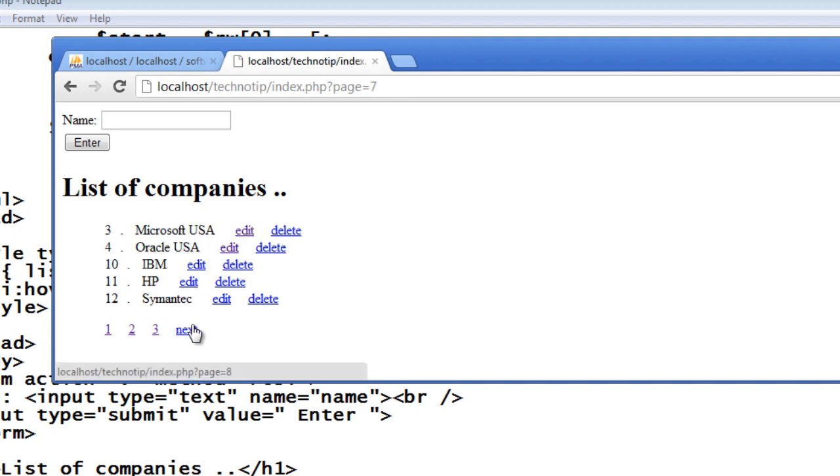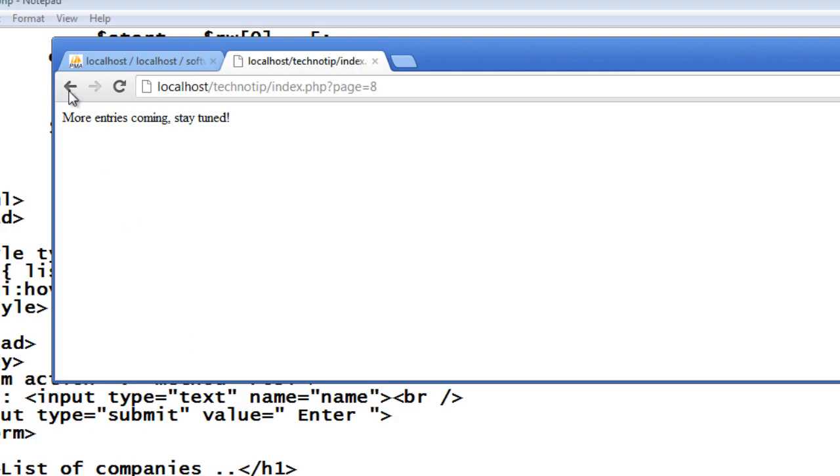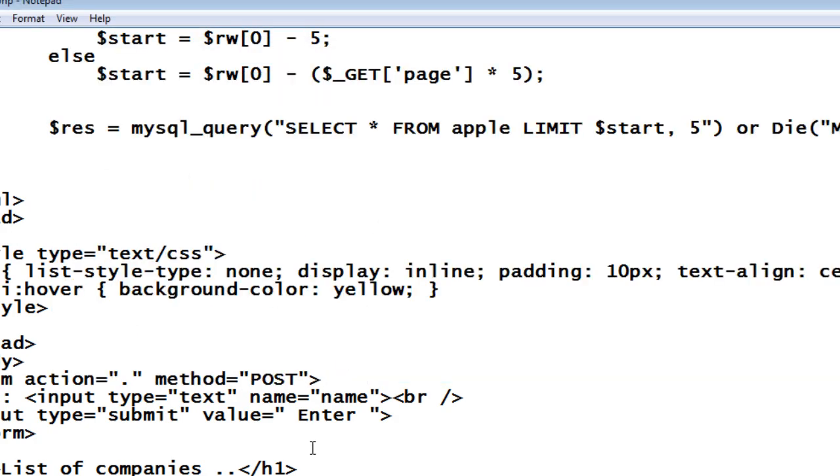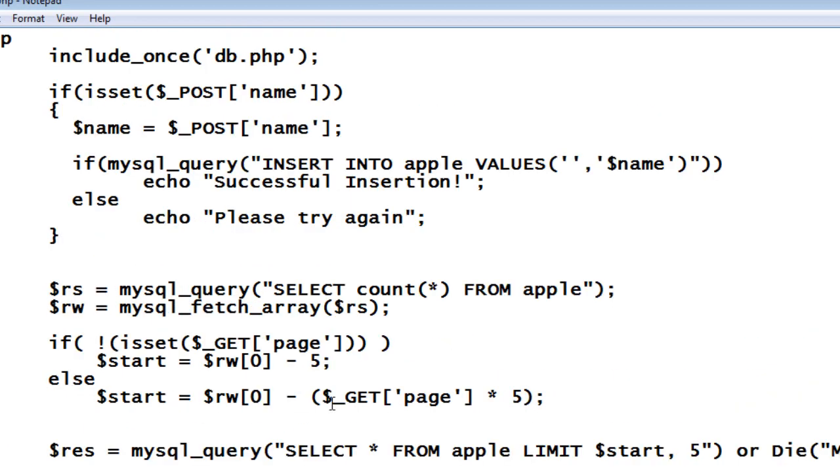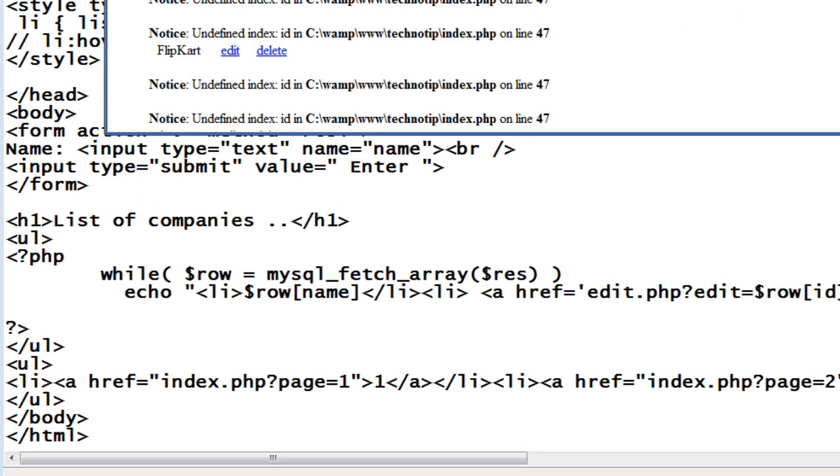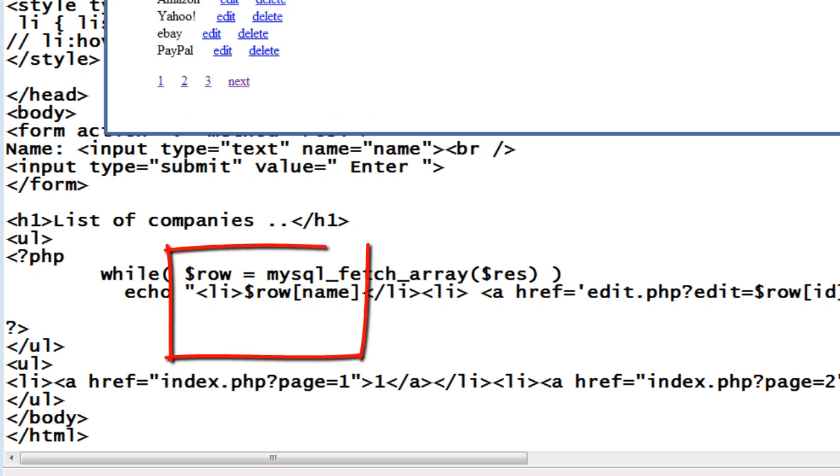You could do some CSS stuffs here and remove the link, the underlying. You could increase the font size, change the color, hover. You could add a whole lot of things which would look much more fancier.